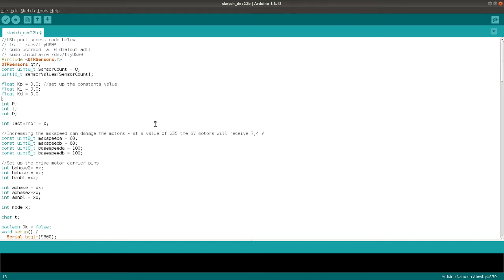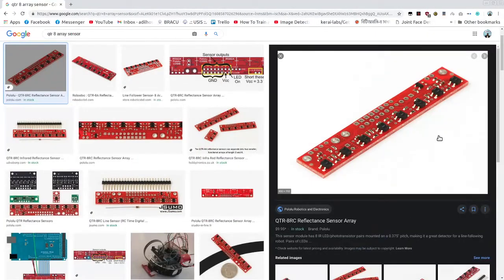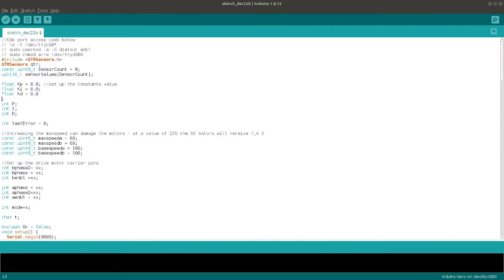What's the problem with the code you find online? Basically the QTR 8 array we usually find in our market is the Chinese QTR 8 array, and it is QTR 8A — that means it's analog. But mostly the code found online or in the Arduino page, the code is for the QTR 8RC array, which is digital. That's why when you use those libraries and those codes, your code doesn't work. Now we will see how to code an analog QTR 8 array sensor.